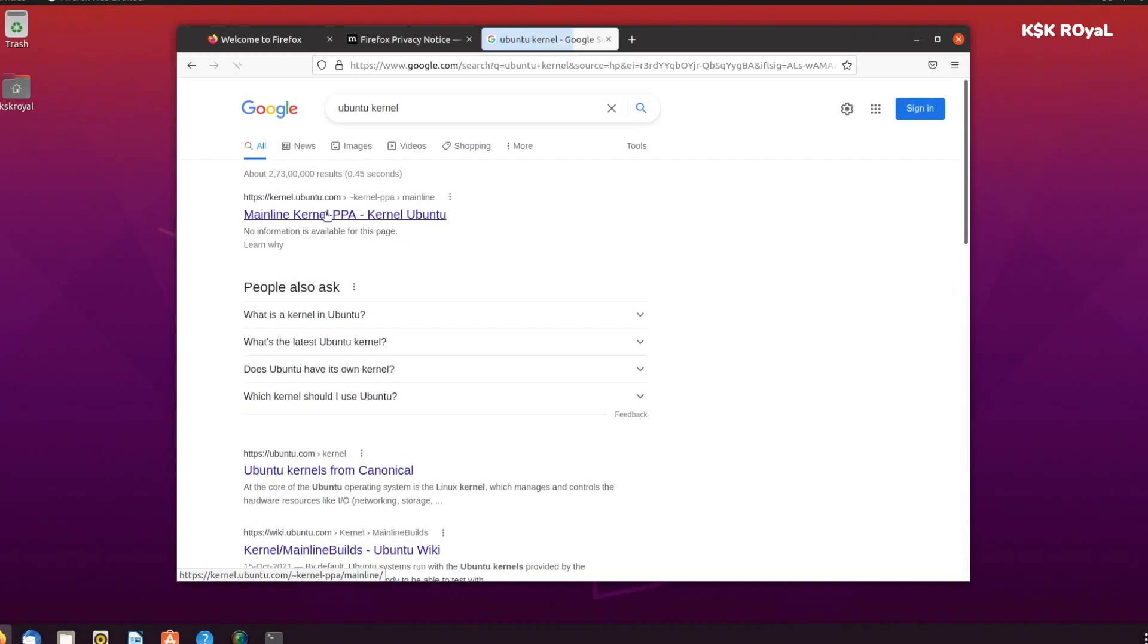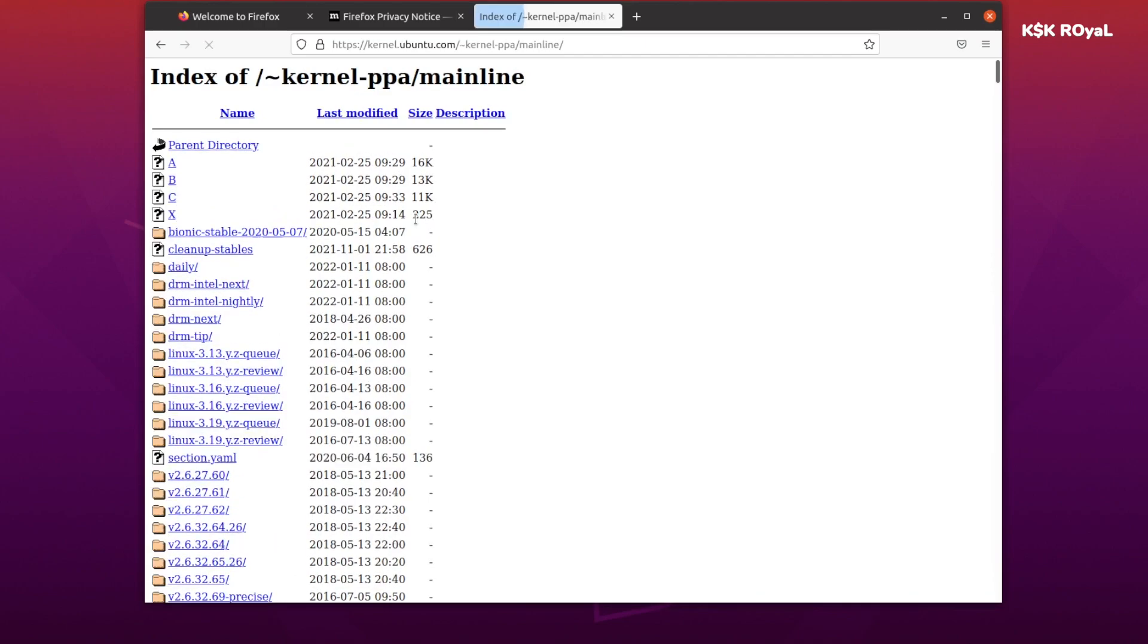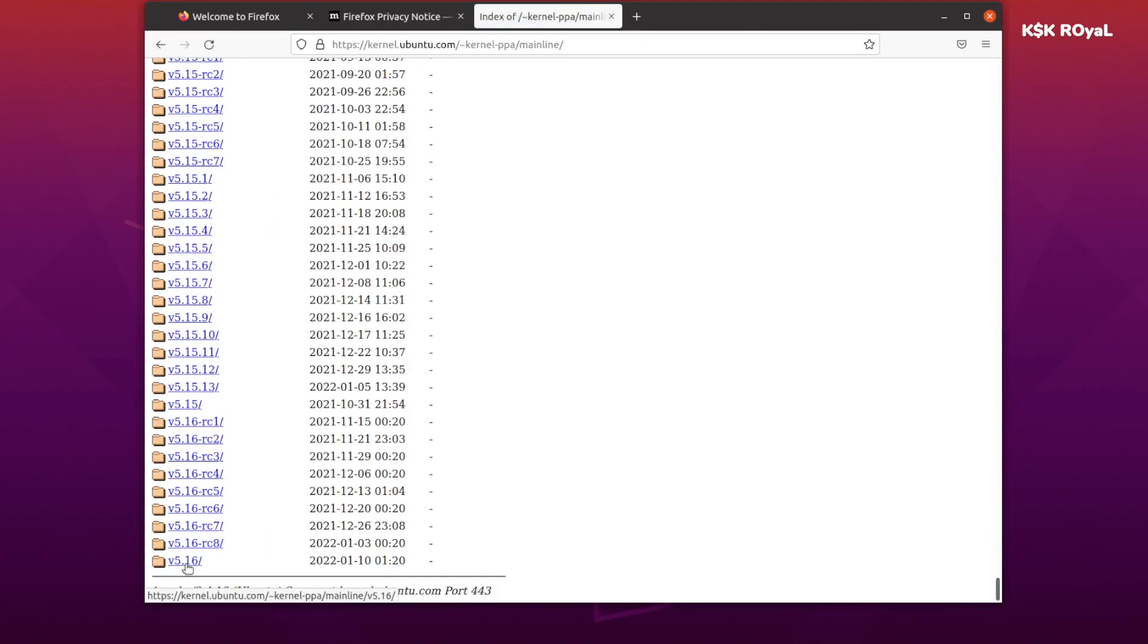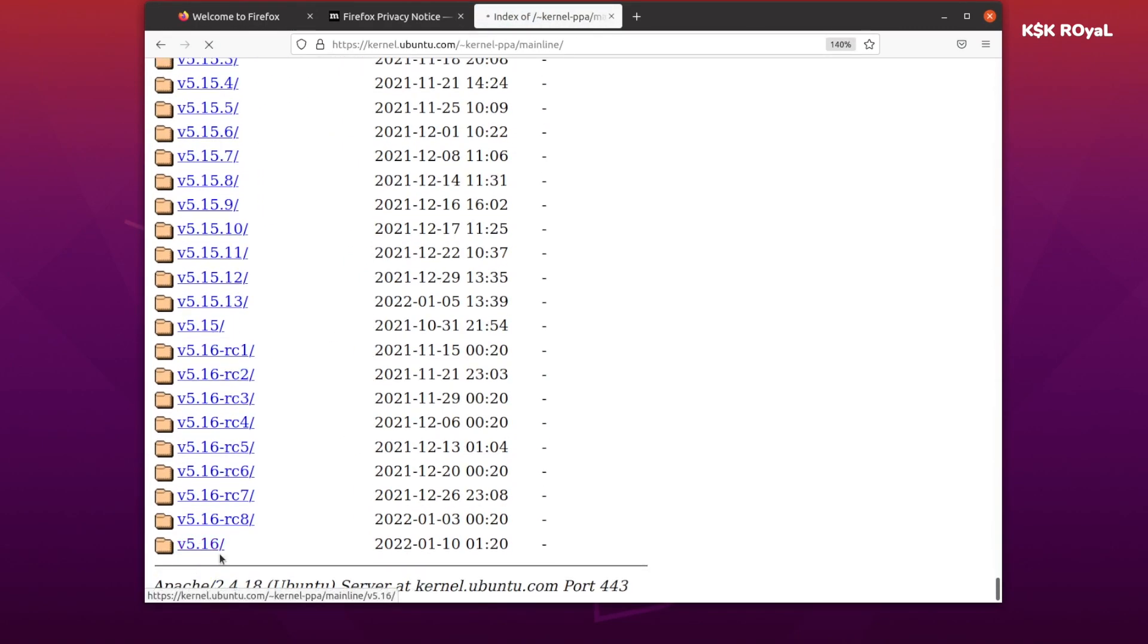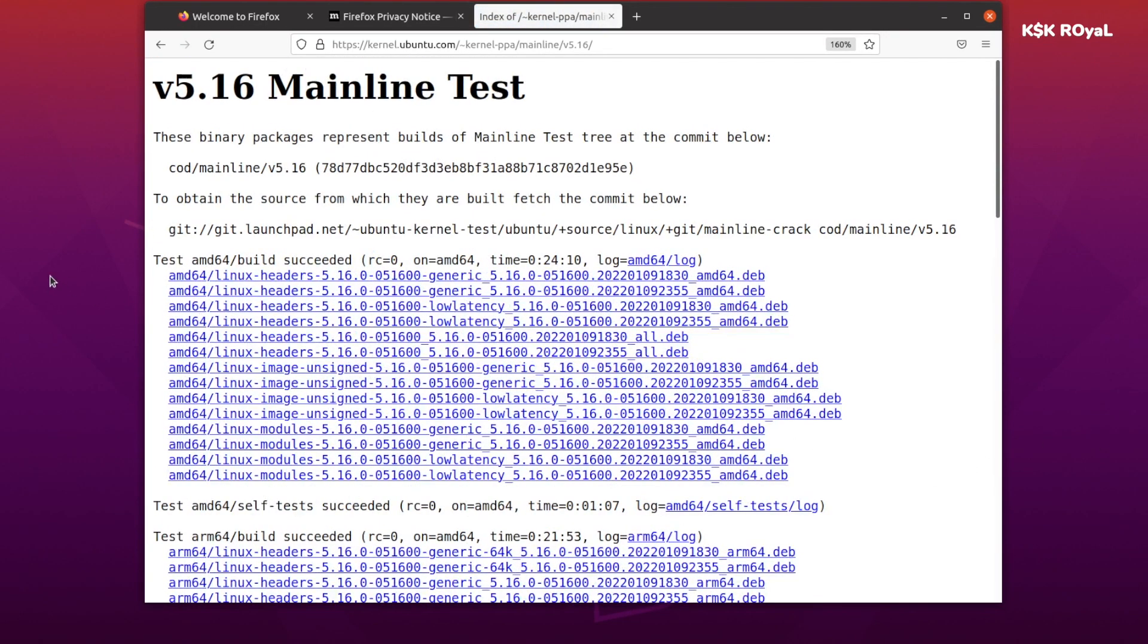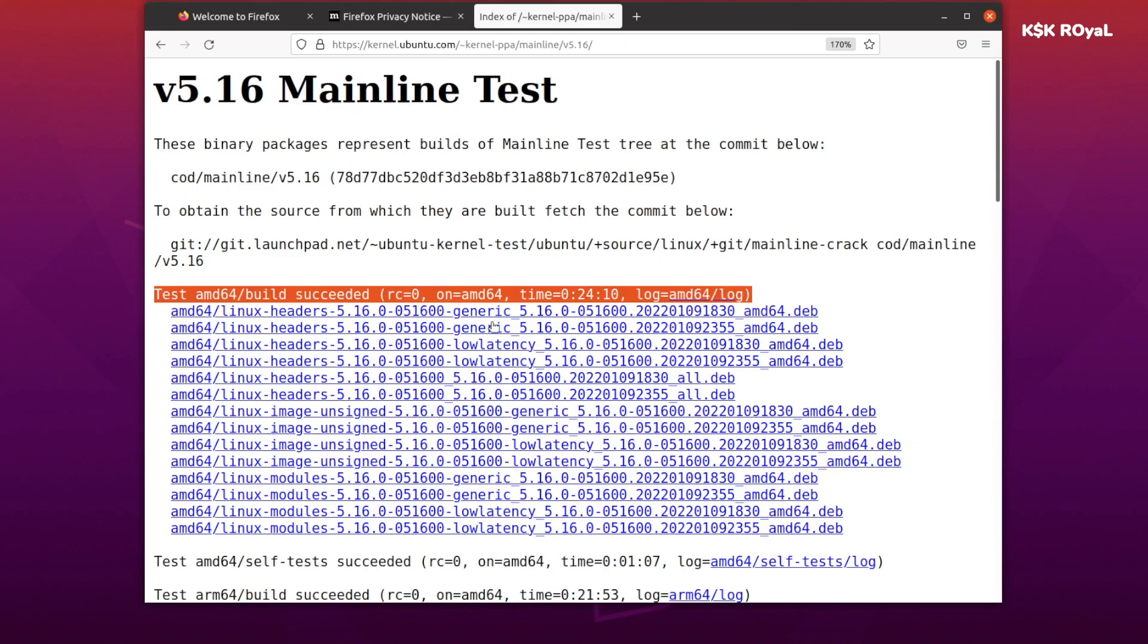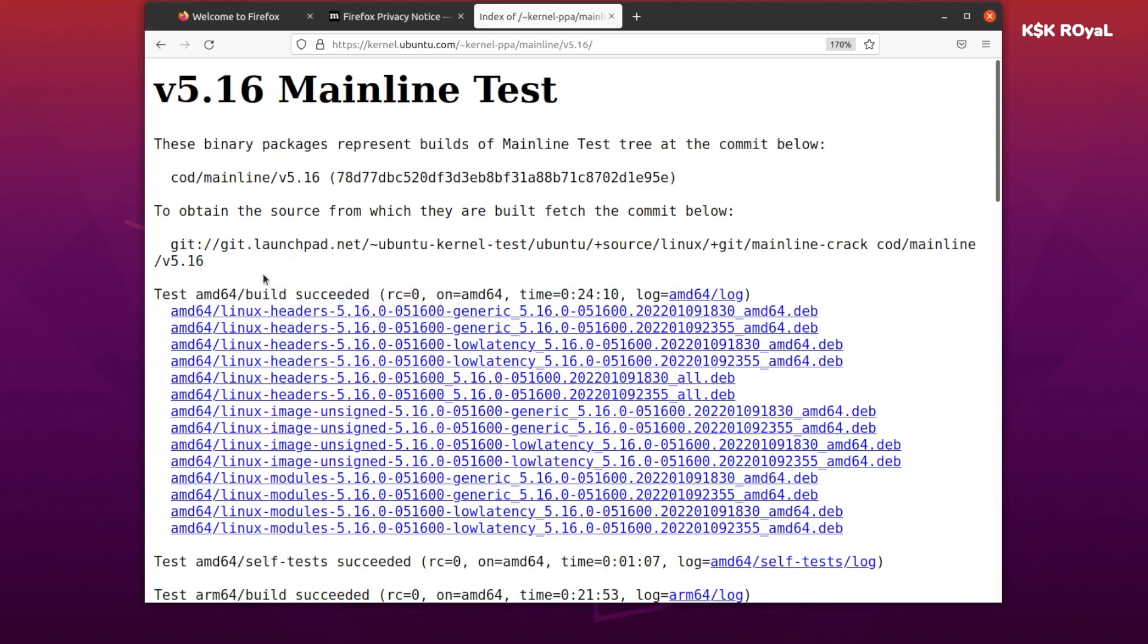Once it's done, head over to this website and download three files. To install any new kernel on any Ubuntu-based distribution, you need kernel headers, the main image file, and kernel modules. Pick the latest ones and download them on your computer.